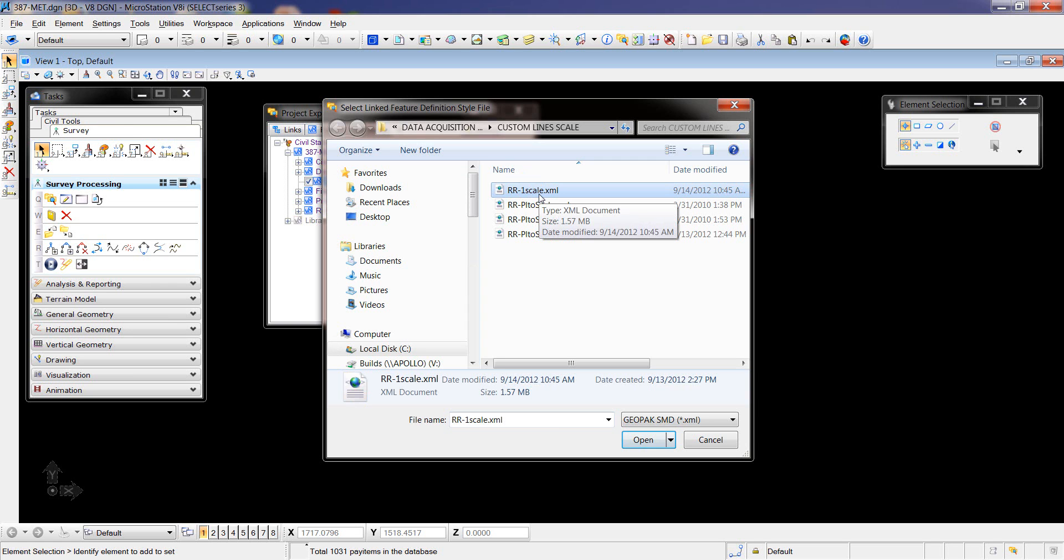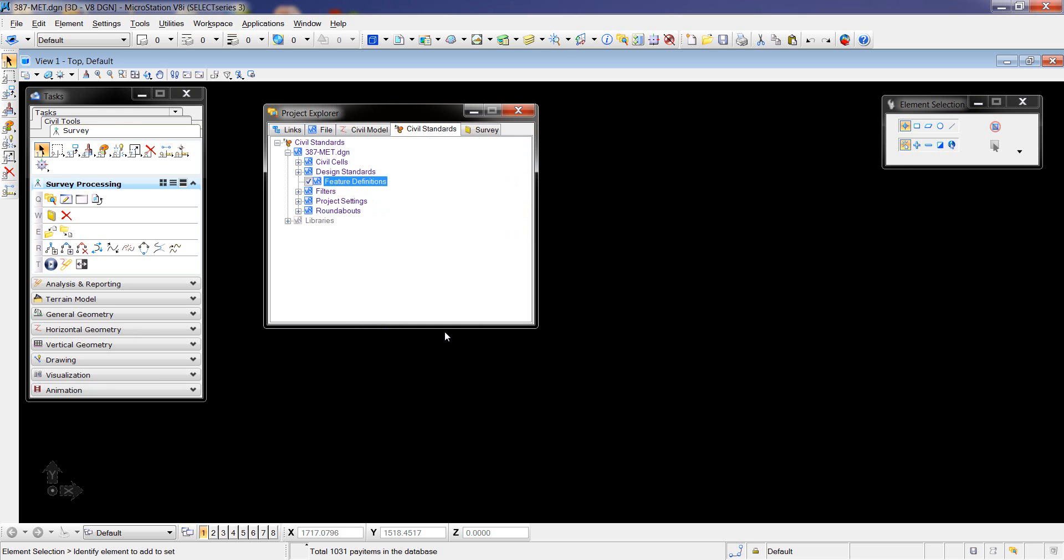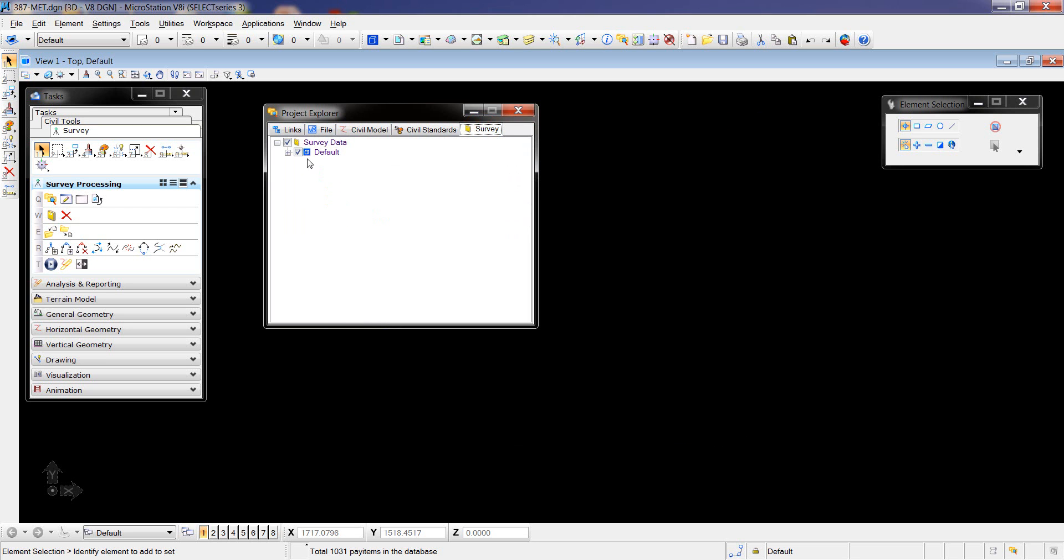I can see them after I process my data, and it's there. Now I go to Survey, Field Book, New, and what I'm going to do is just drag and drop first the control file.